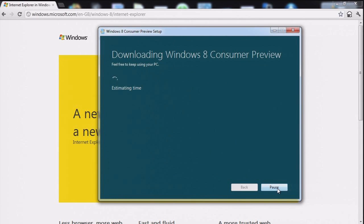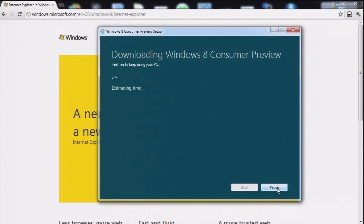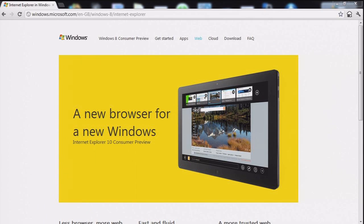And now we're downloading the Windows 8 Consumer Preview. Feel free to keep using your PC. Estimating time. I'll bring it back when it's finished estimating.